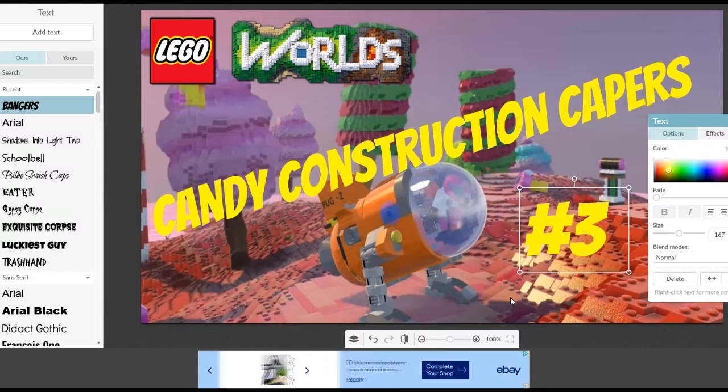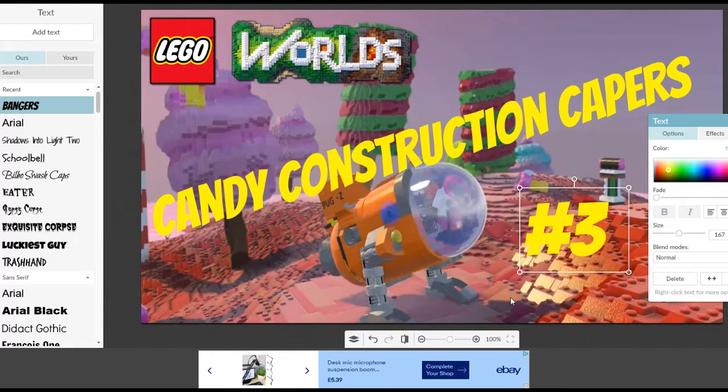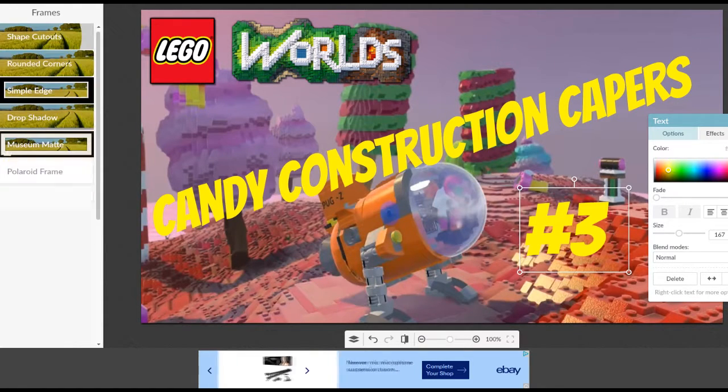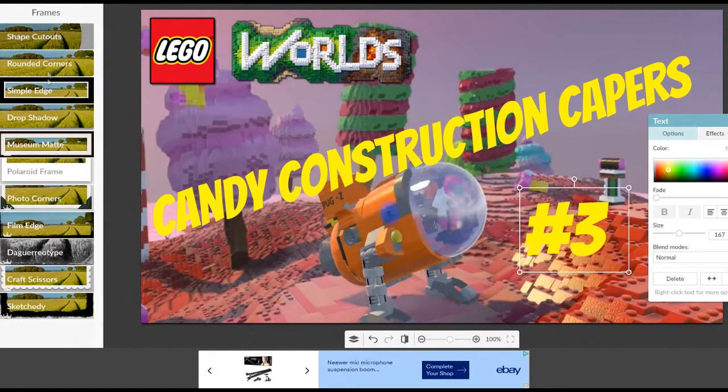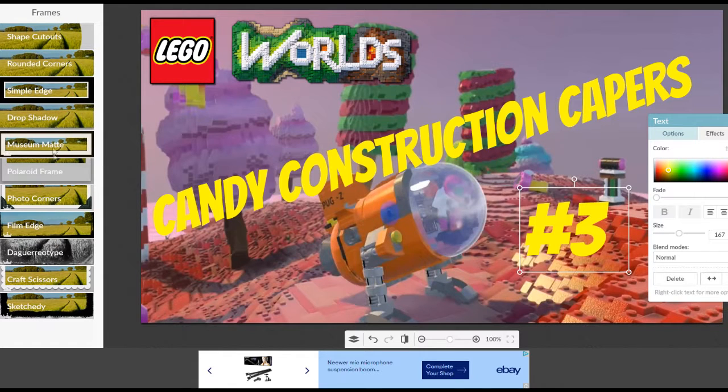And there we have it. You can do a lot of other stuff if you want. You can make borders which is over here, you can make some nice borders.